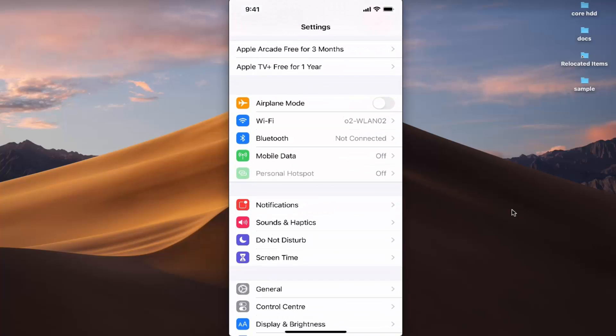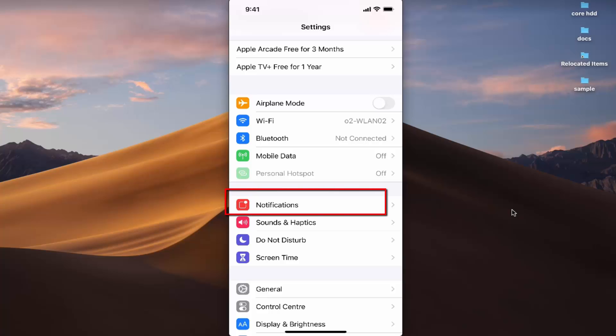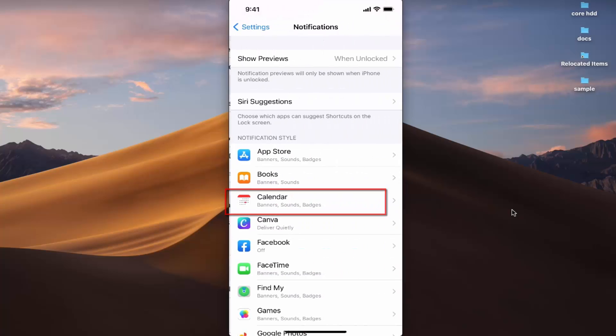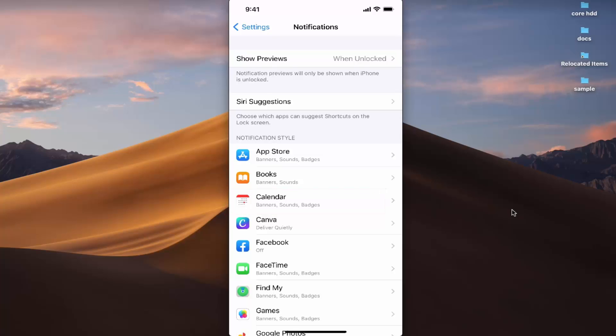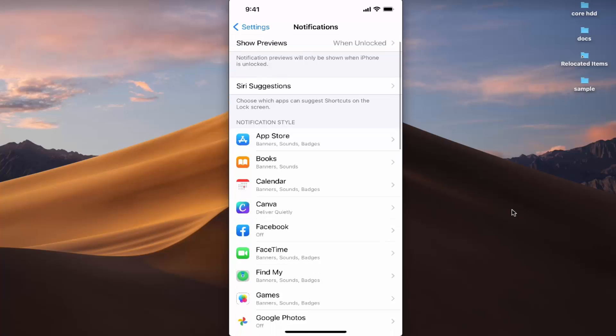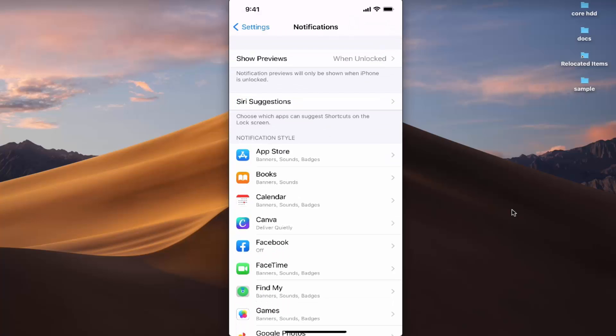You'll see the option which says Notifications — press on it. From here you can view the notification settings of all your apps. Let's say you want to view the notification settings for Instagram.